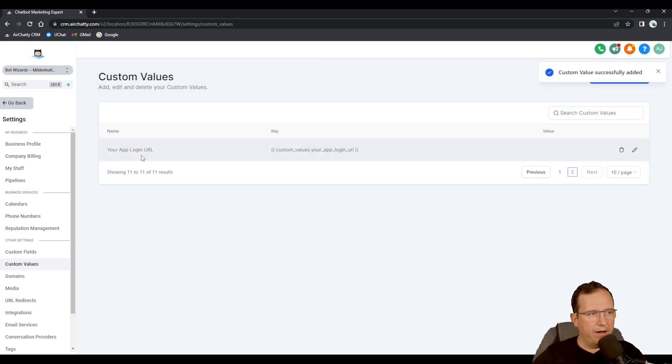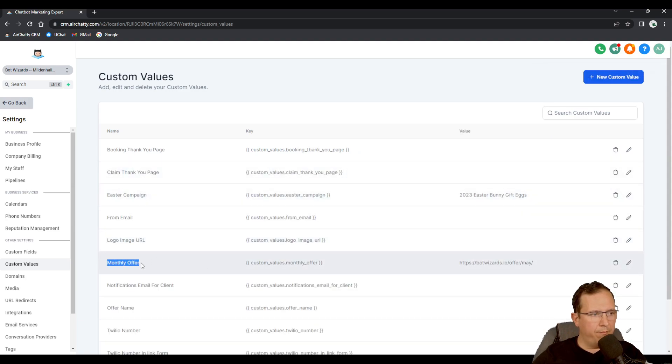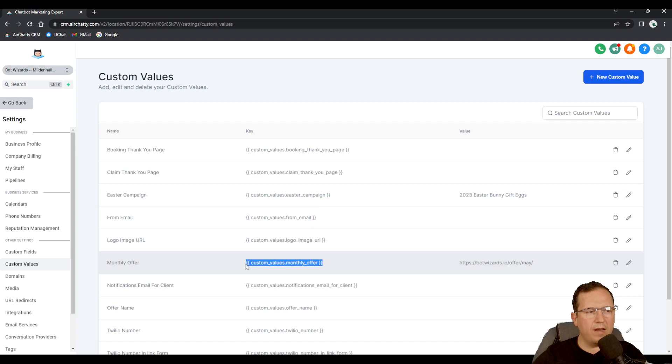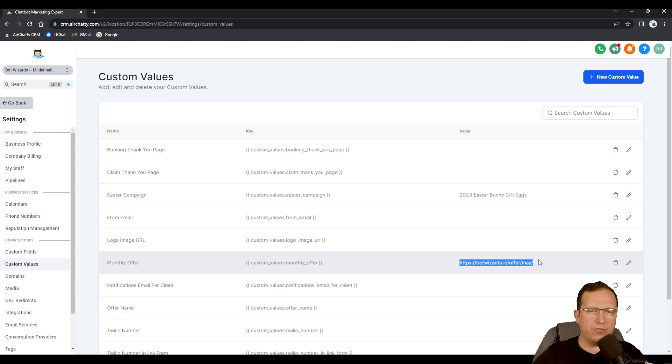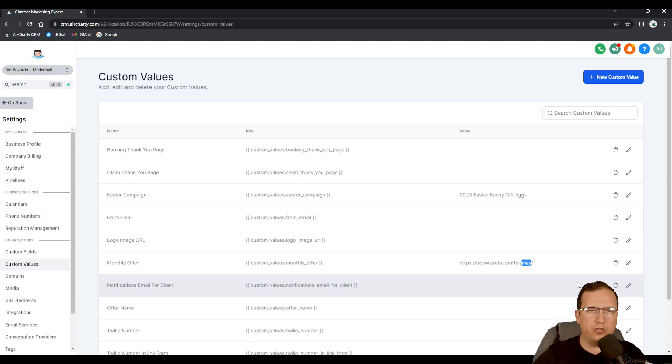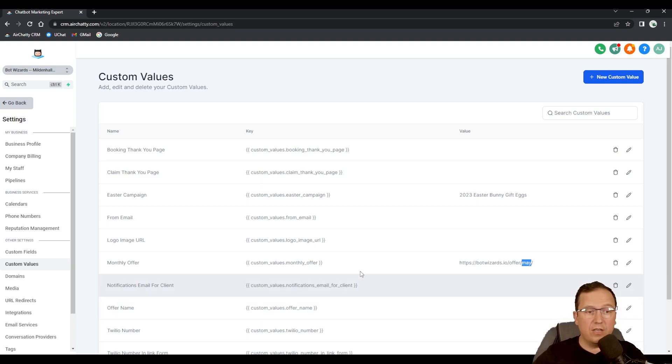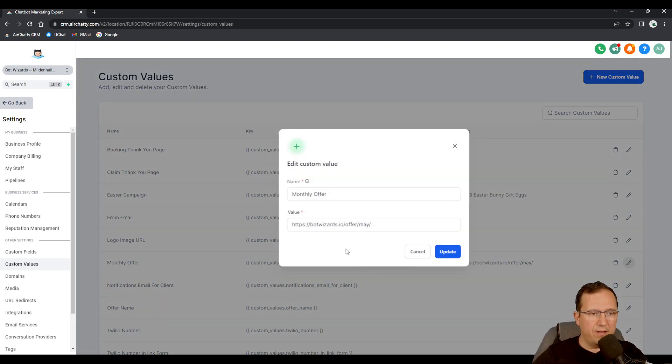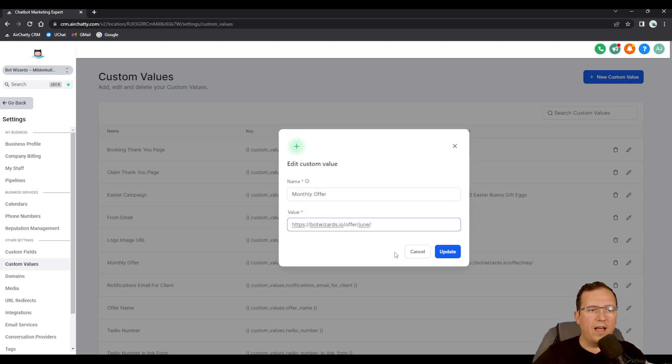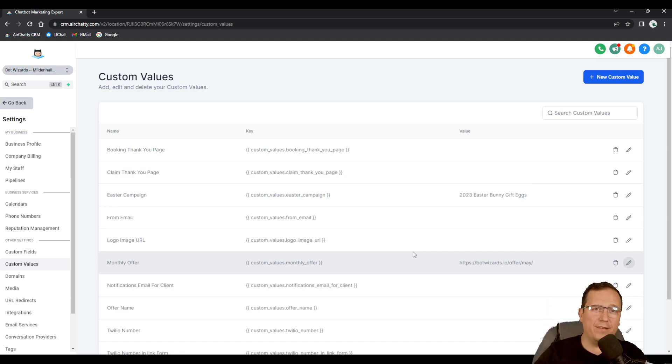Now we have a monthly offer name, this is the key, this is the custom value that I will add anywhere I want this link to be triggered into a text message or into an email. So instead of going and changing this link for June or for July or in the future having to go all the way back in all my emails or SMS's and all my automations, I just come here and change the link here. Let's say I'm gonna change to June and then it will automatically update all the other links that I have.